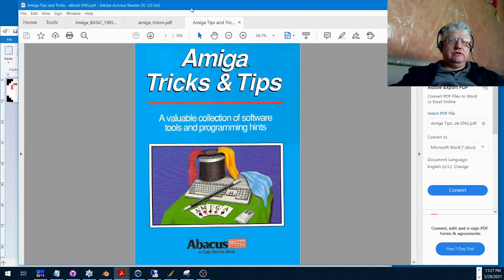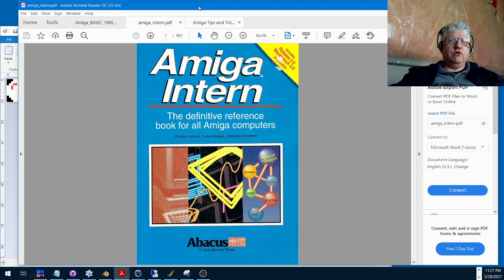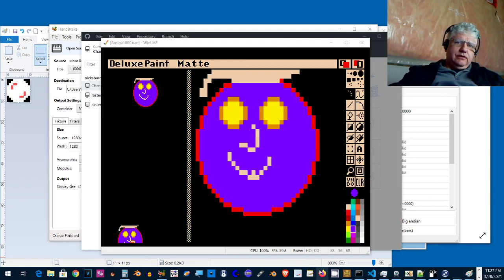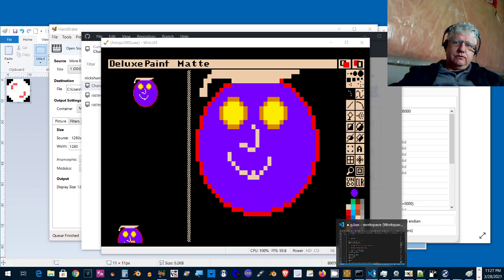So it was either this book or this book that I found some basic code that allows you to load in Deluxe Paint brush and convert it into an object file. Let me bring that up.